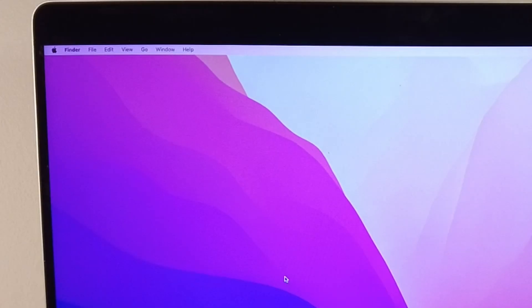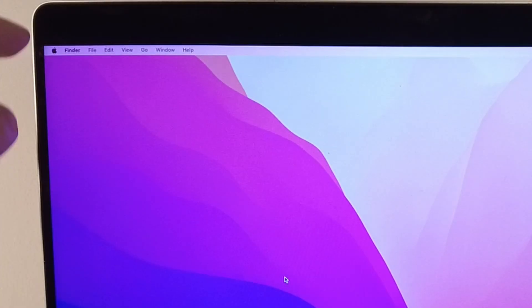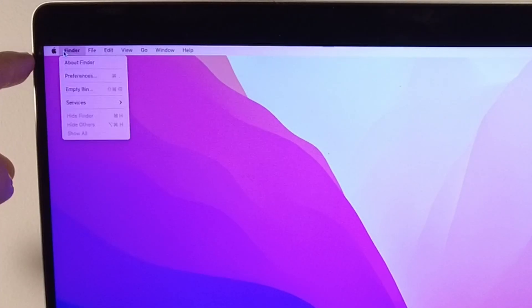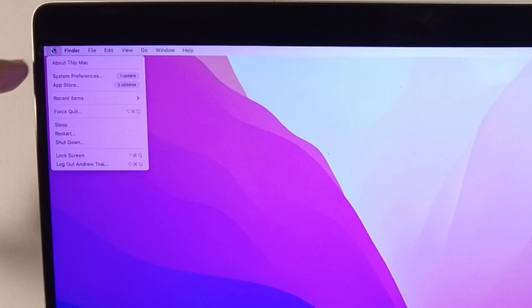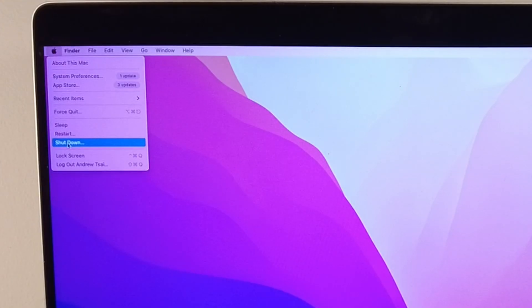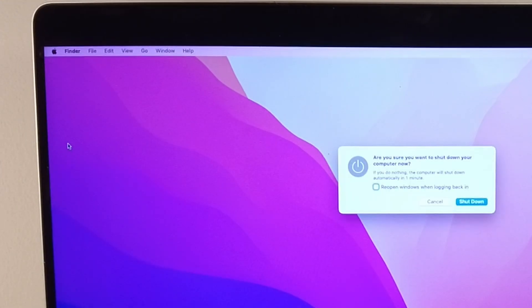In order to do this, we have to shut down the computer first. Click on the top left-hand side of the screen and click the Shutdown button.